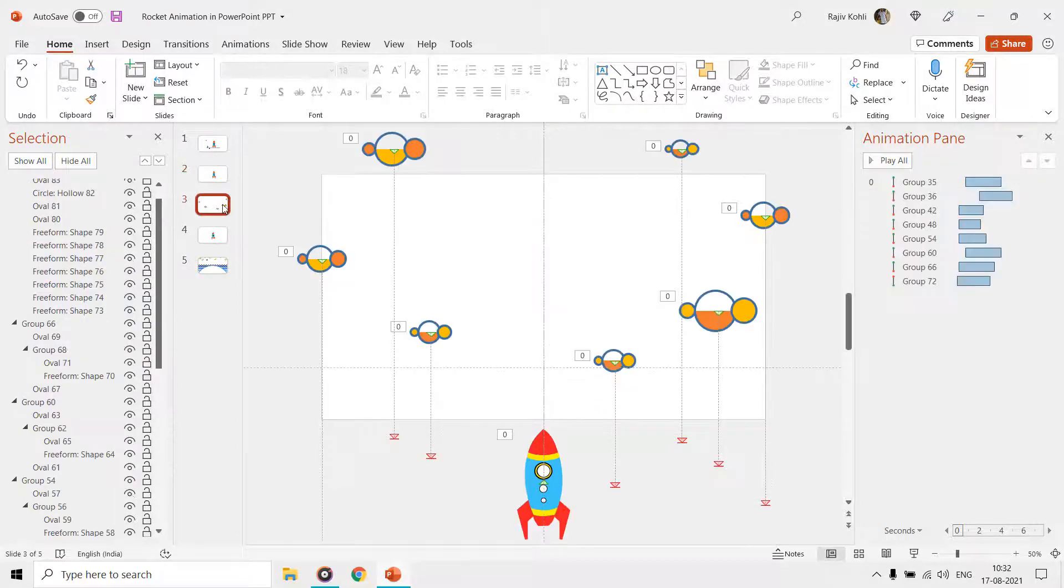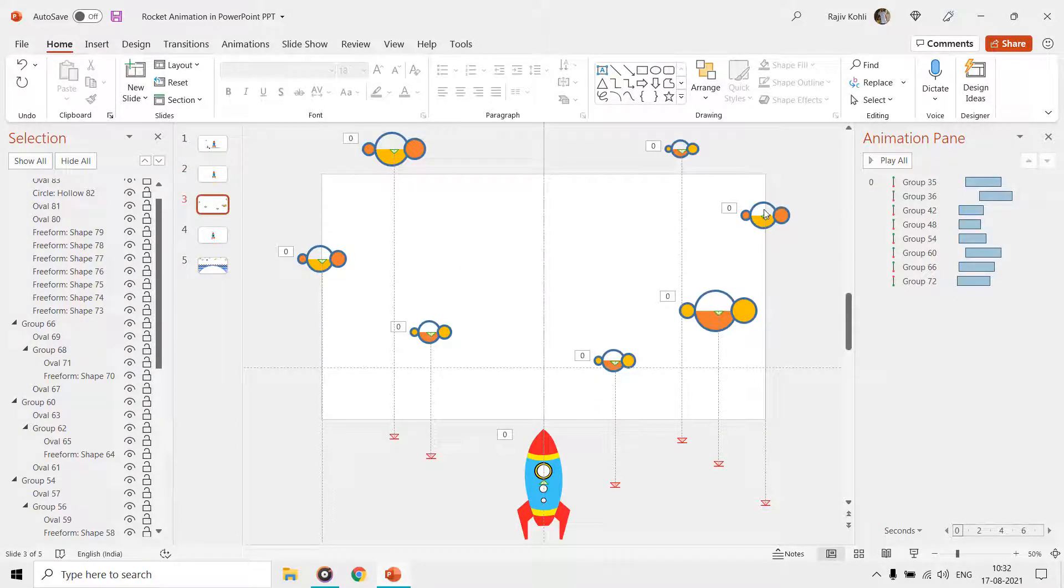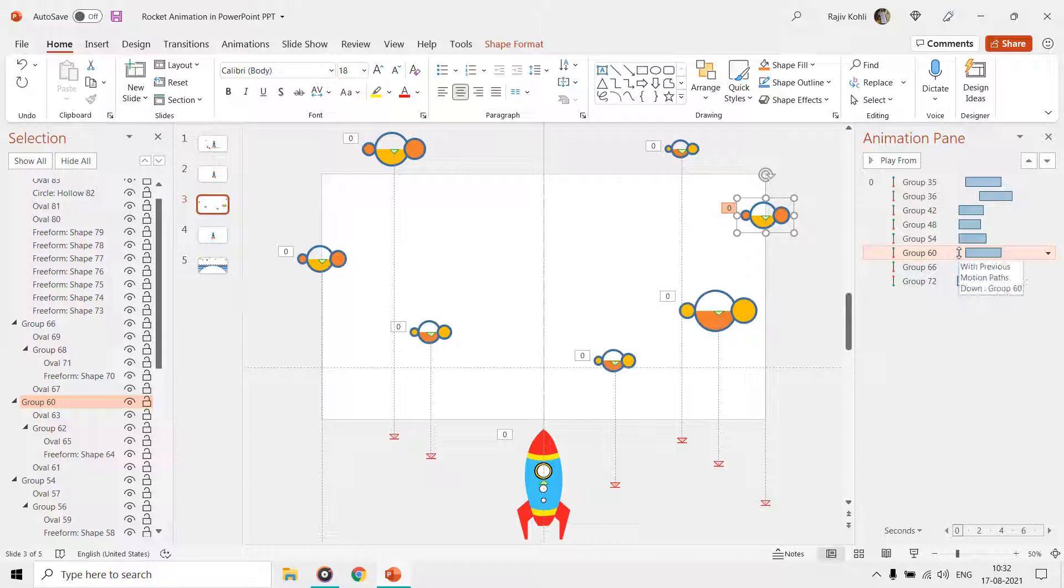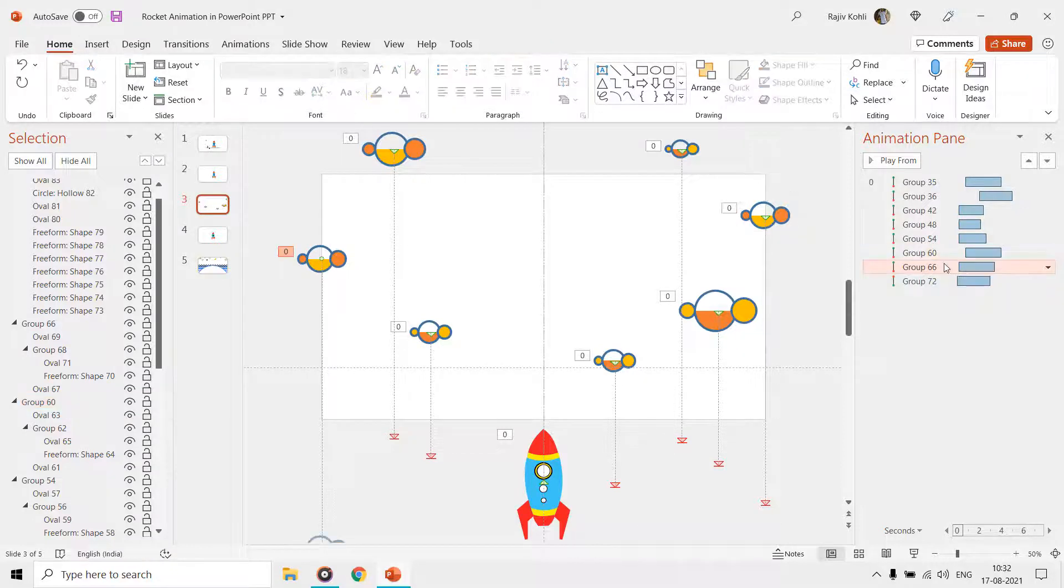On the third slide, we have drawn some funny clouds using the oval shape and moving them downwards using the down motion path.